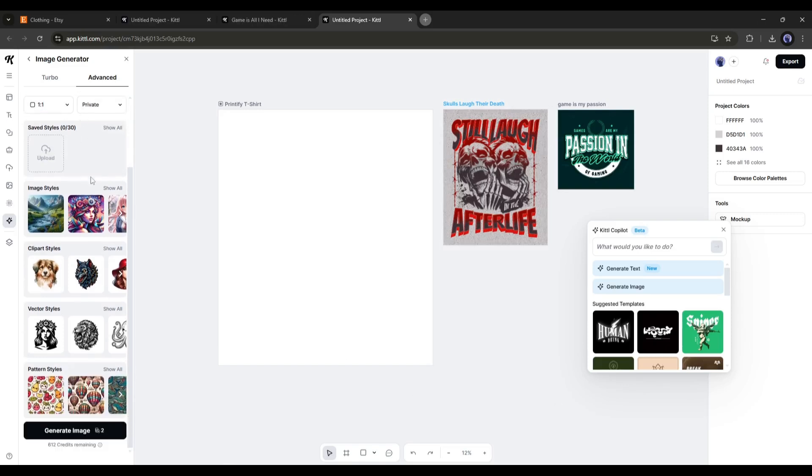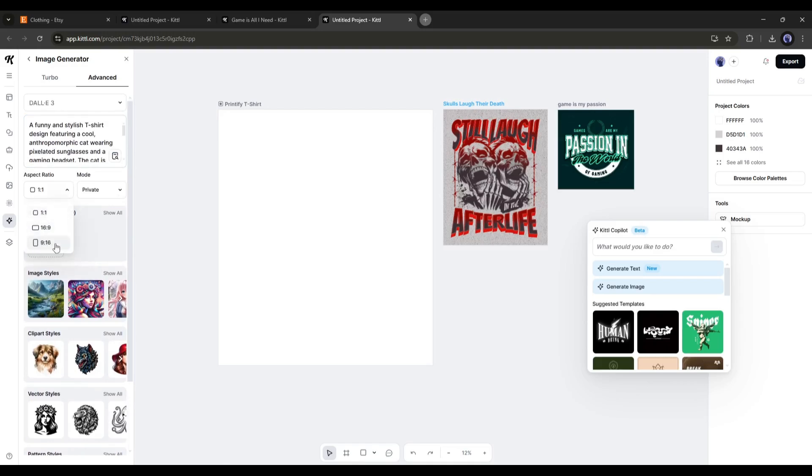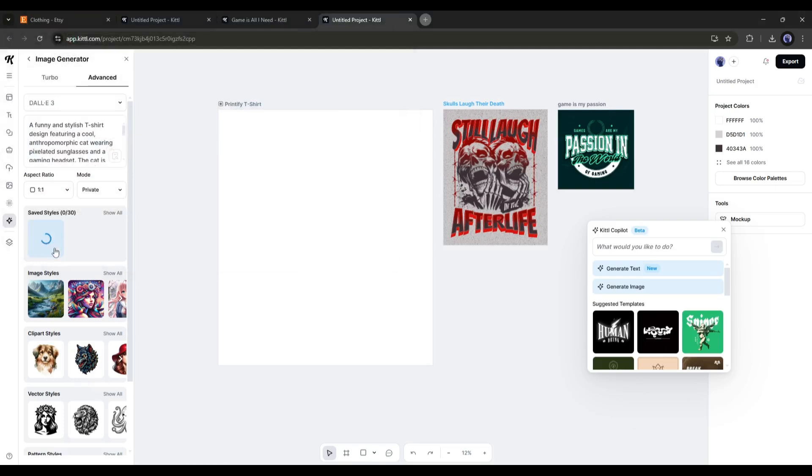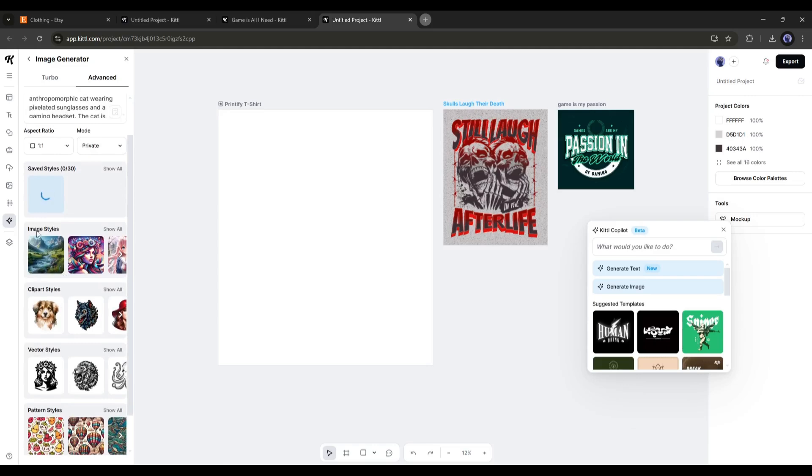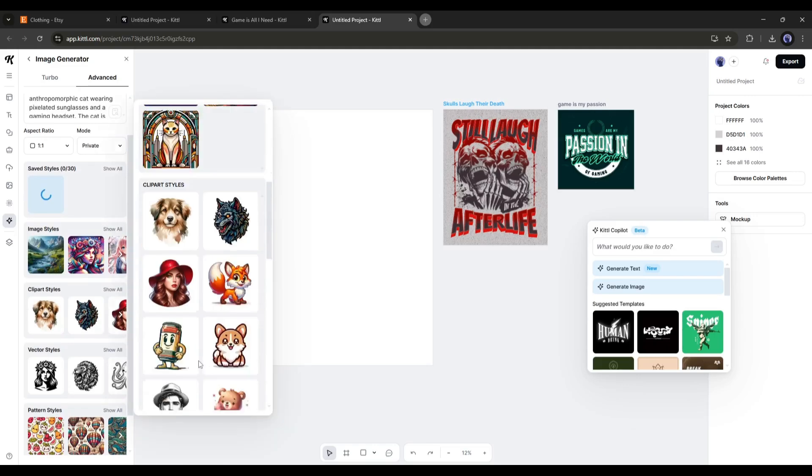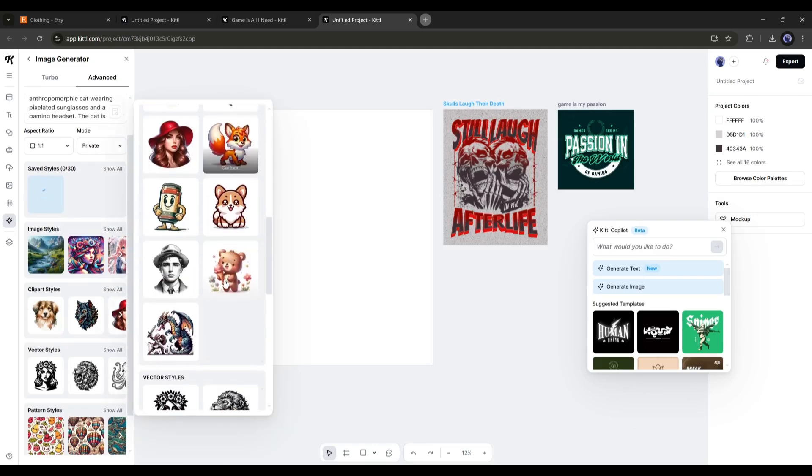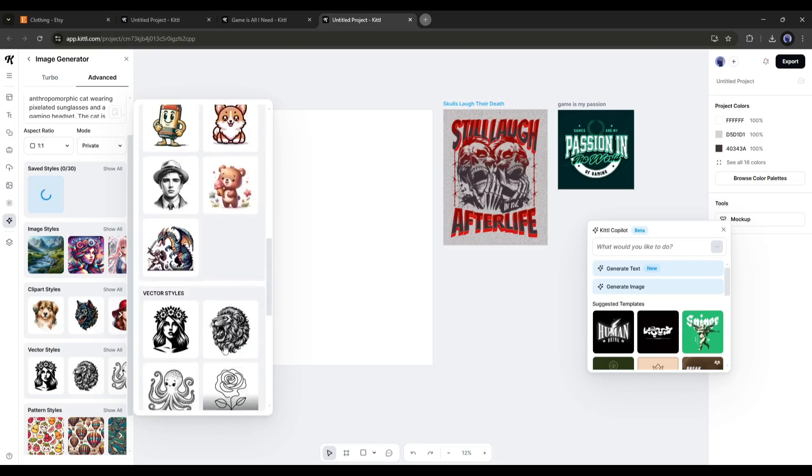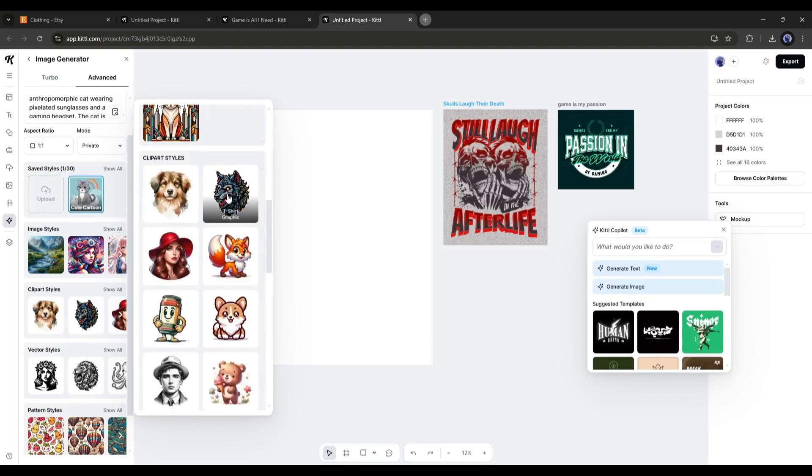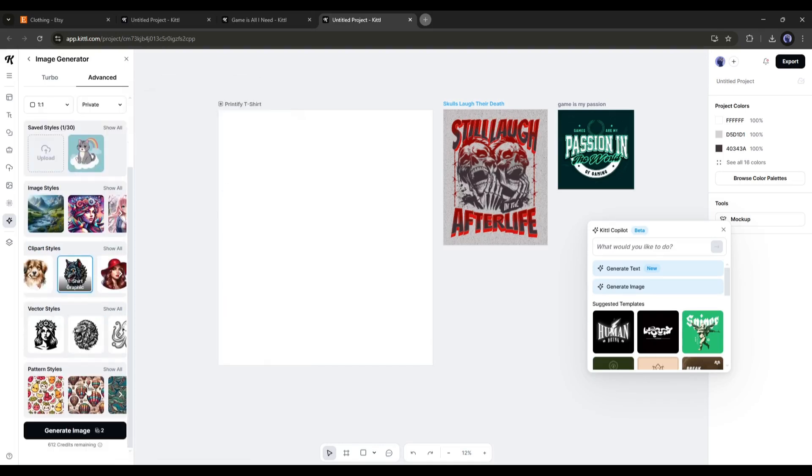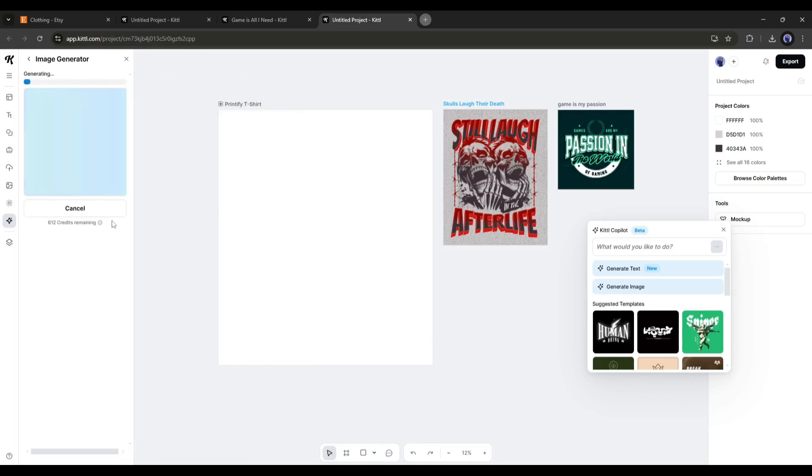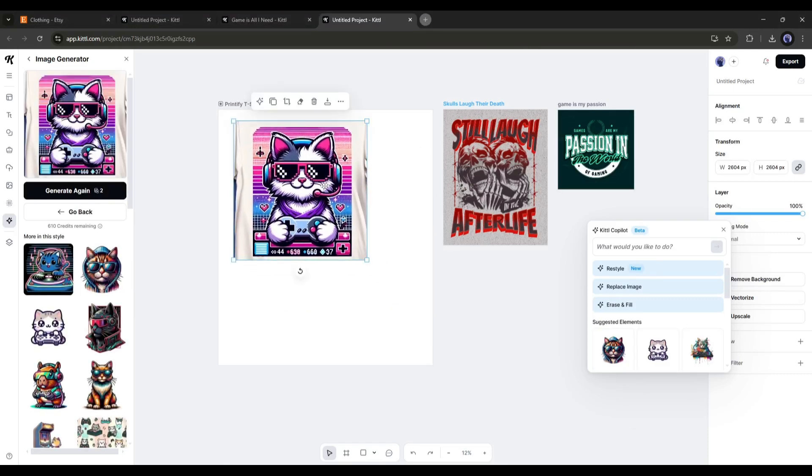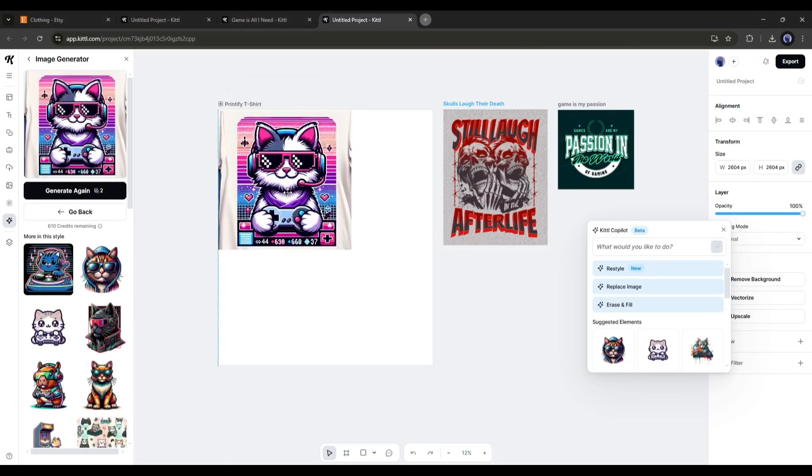Next, you have to set the aspect ratio. Next, this is very important, you can upload an image as the style reference so that you can generate consistent style images. In the end, we have the preset style. Here you can select a style between image, clipart, vector, and pattern. Once everything is set, hit the generate button. And here it is. Our image is ready. This is amazing. So, now you can create this kind of amazing image or clipart with the Kittle AI image generator.